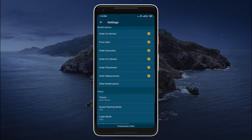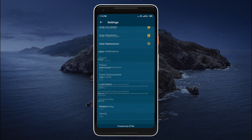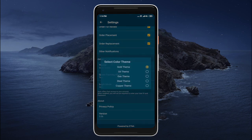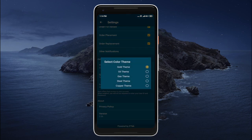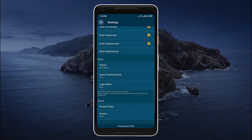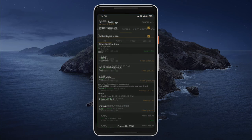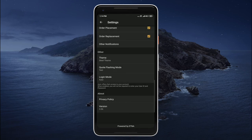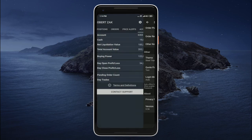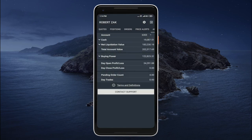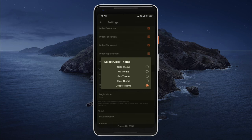We can also configure notifications. We can change the current theme — currently we have gold, but we can switch it to the oil theme, the steel theme, or the gas theme.